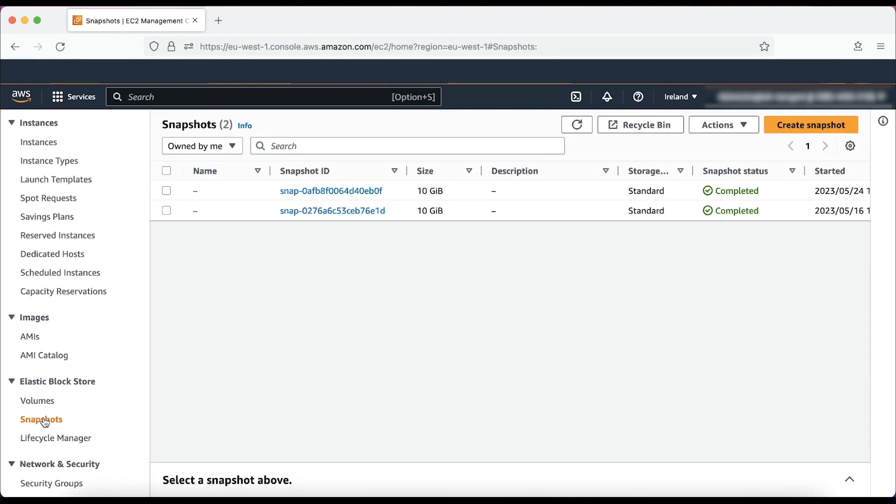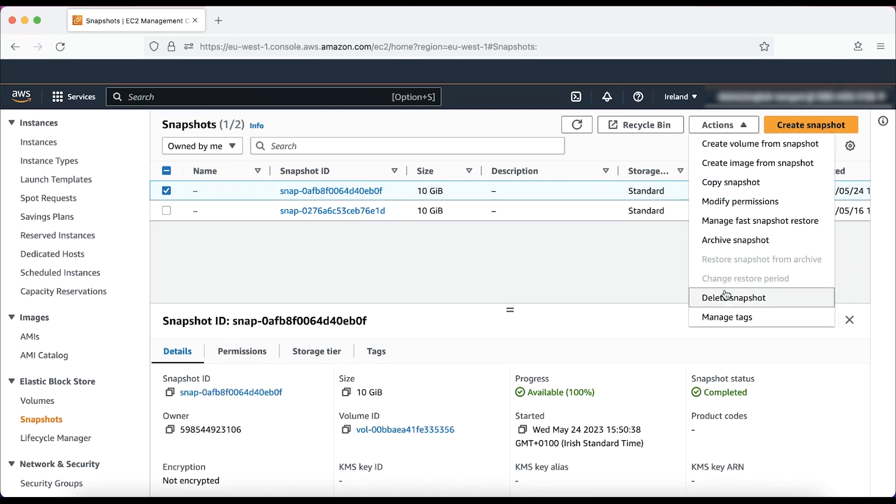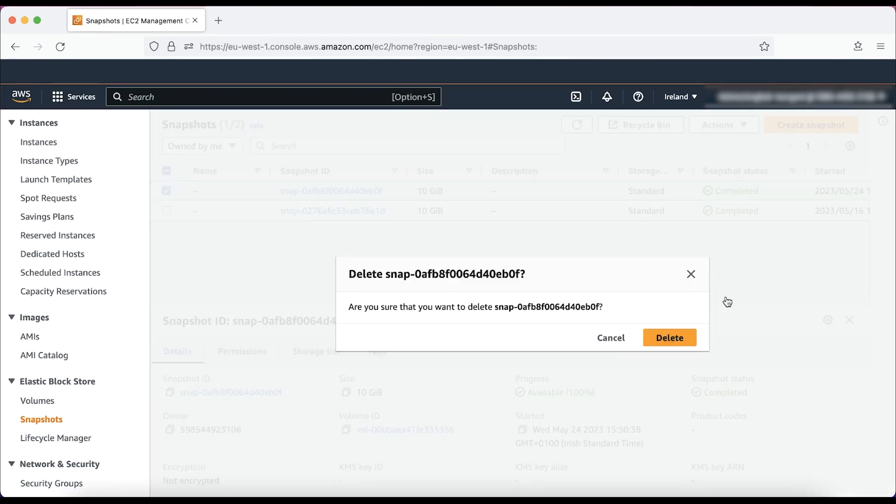Select the EBS snapshots that are no longer needed. Then from actions, select delete snapshot. Now choose delete to confirm the deletion.